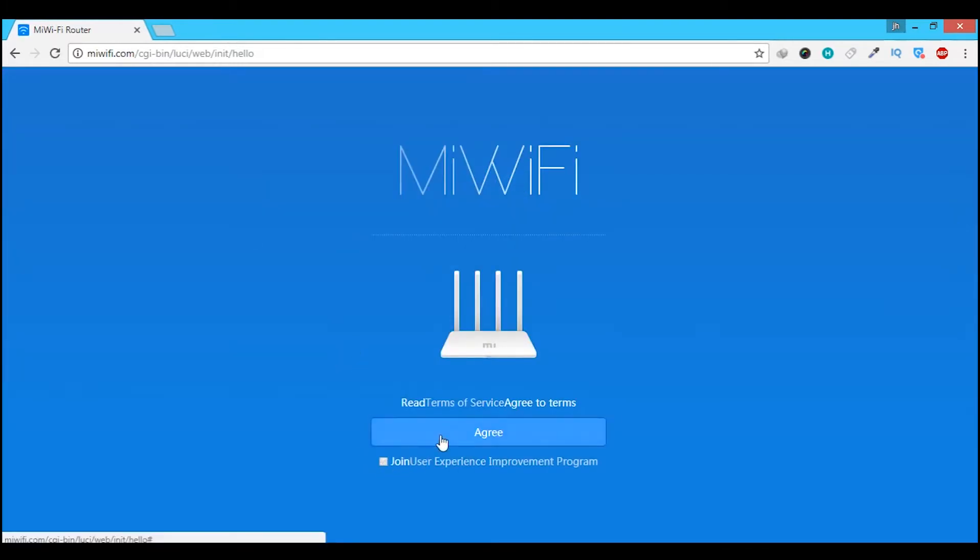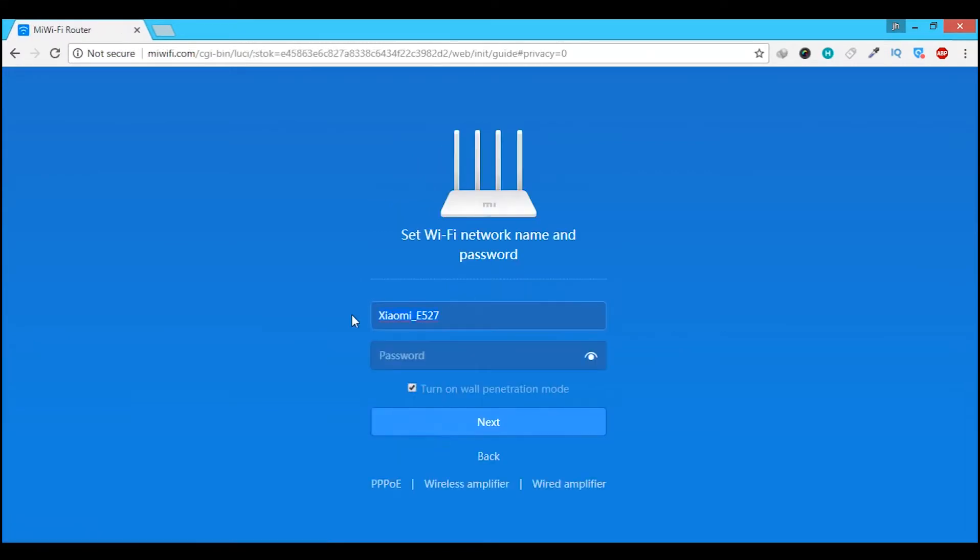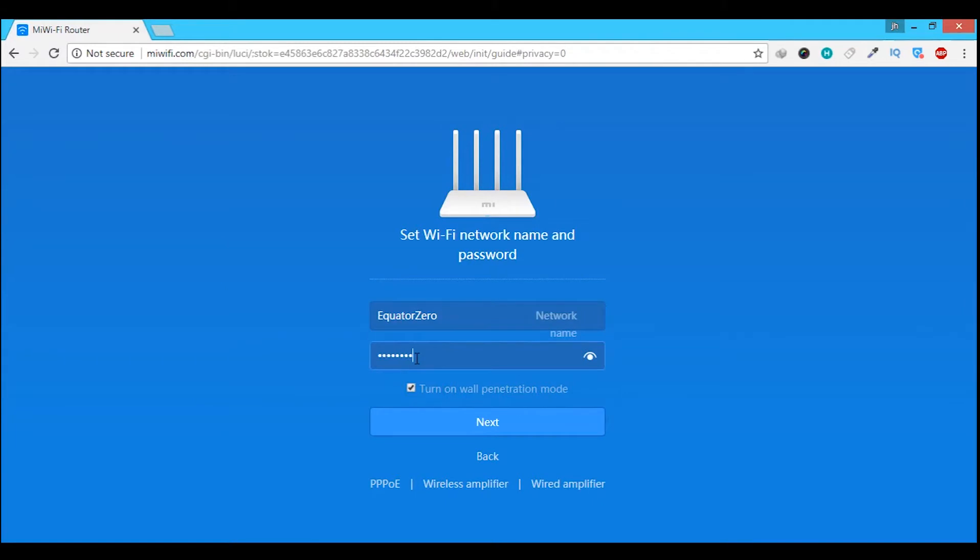Click on agree and you will be taken to the setup page. Here, enter the name you would like for your wifi and the password. Make sure you check the turn on wall penetration mode option to maximize the signal strength.